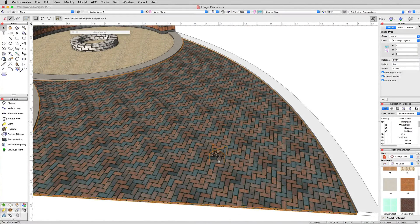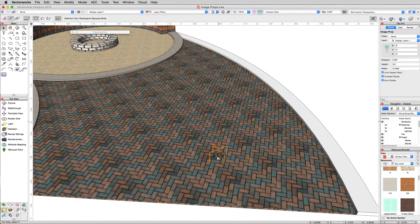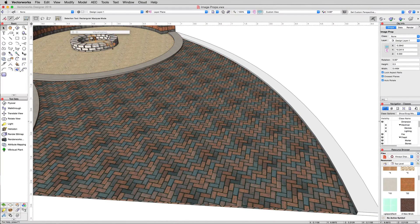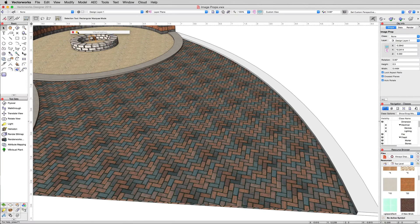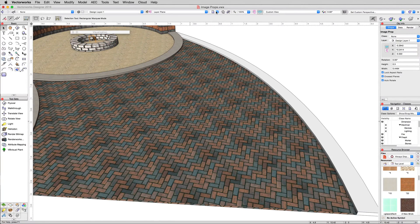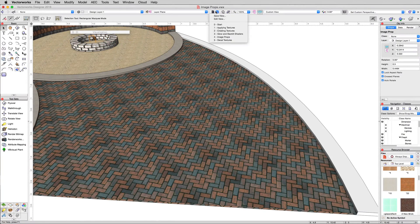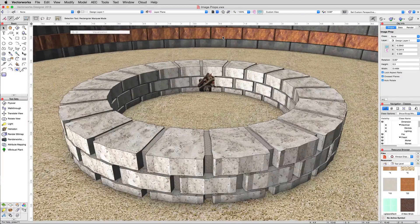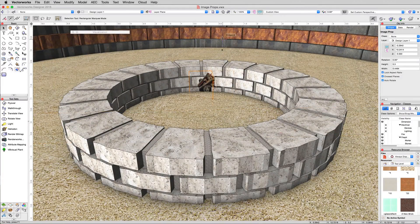Take this image prop from the bottom and we'll just drop it over here in the middle of the fireplace. If you lose the view, you can go back to the image prop saved view in order to get right back where we were.